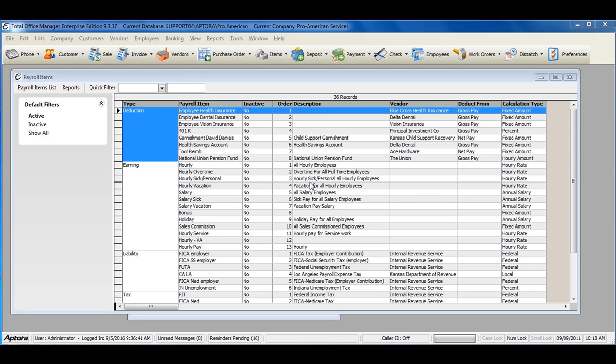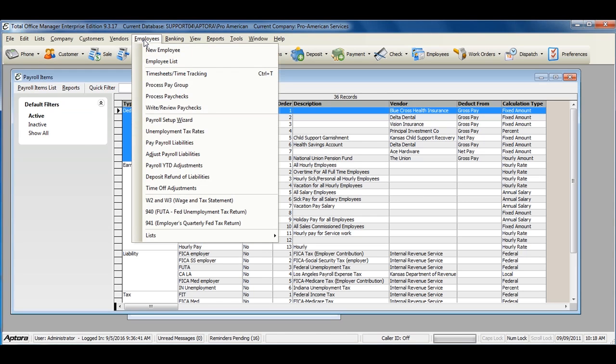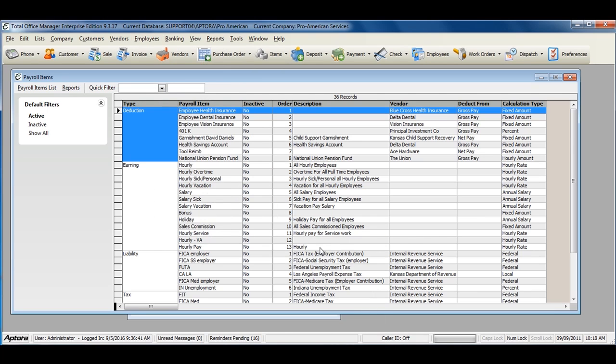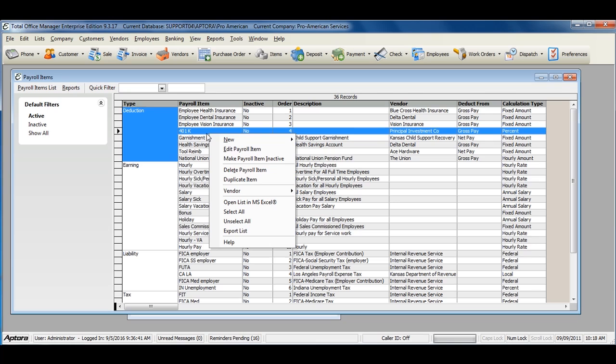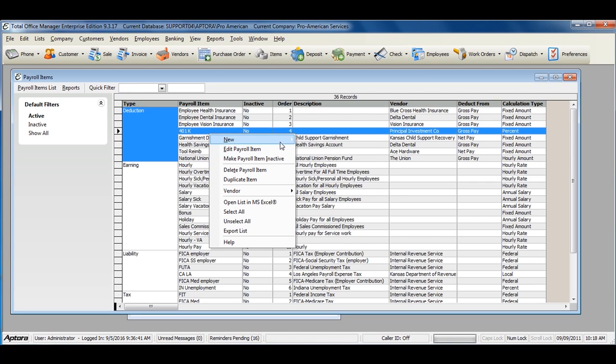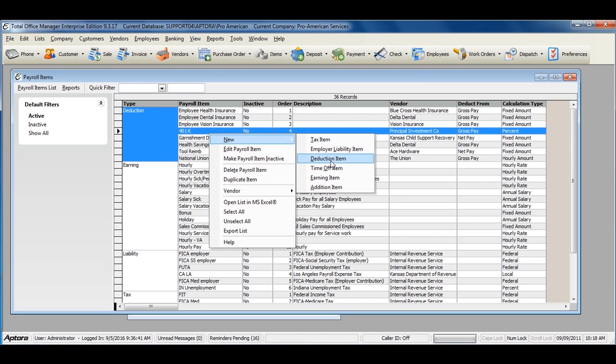To create a new payroll item deduction, go to Employees from the main menu at the top, Lists, Payroll Items List. Right-click within the payroll items list and select New Deduction Item.